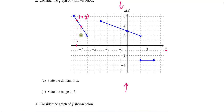Likewise, if I were to project other points down into the x-axis, those are part of the domain as well. One thing to notice is that x equals negative 6 is not in the domain of this function. So if I were to smash the first line segment down onto the x-axis, these would be the corresponding x-coordinates that relate to those points on the graph.